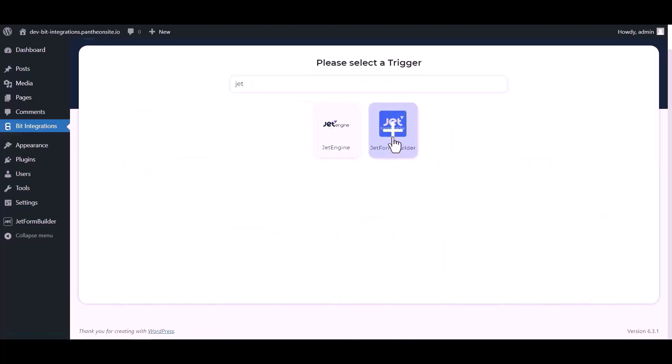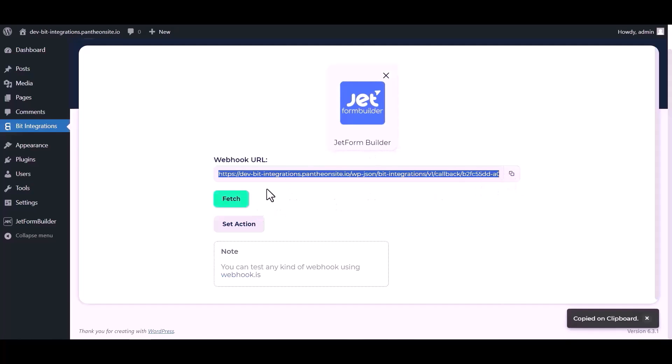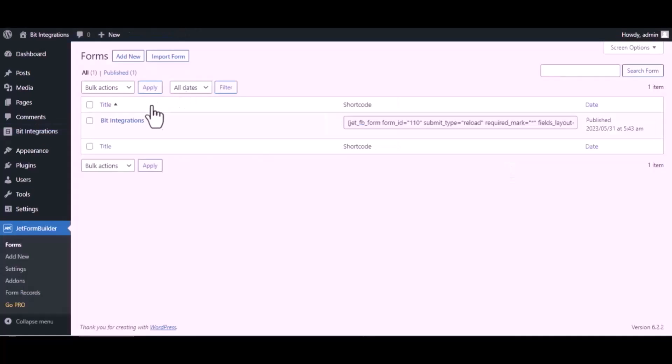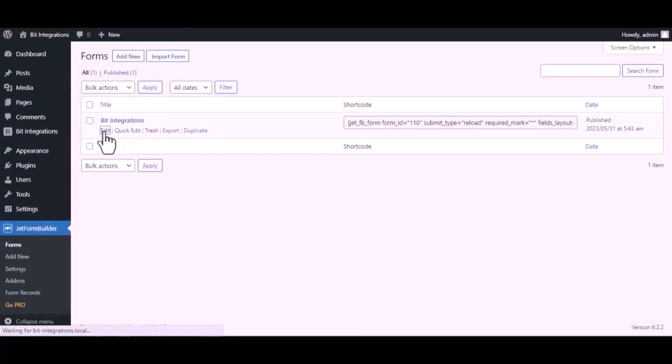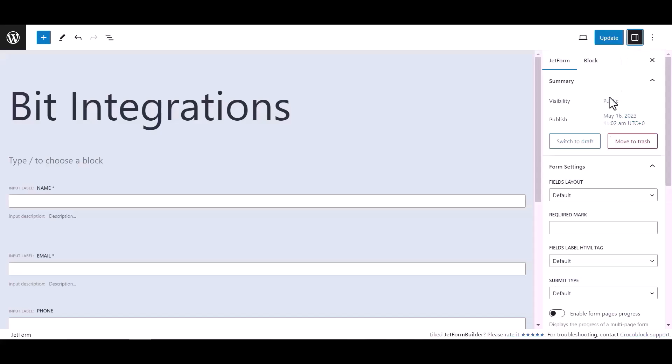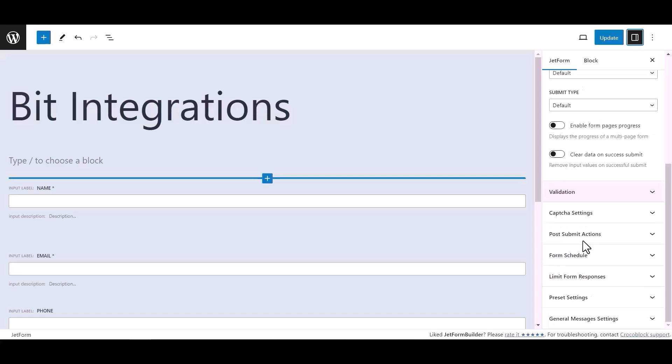Copy the webhook URL and fetch the data. Now go to Jet Form Builder dashboard, hover on your form and click on edit. Now click on settings, then click on post submit action under Jet.